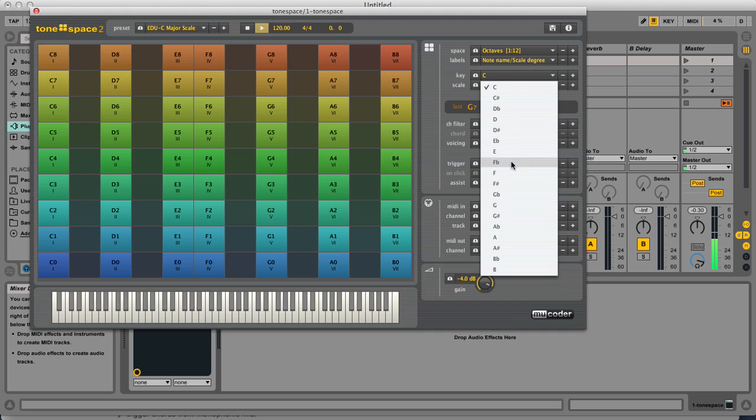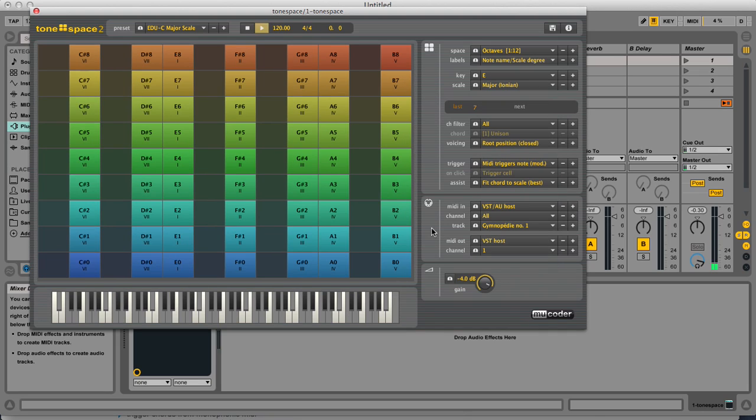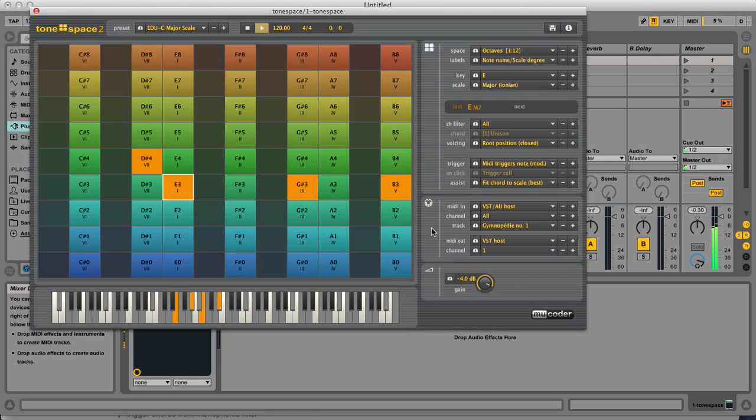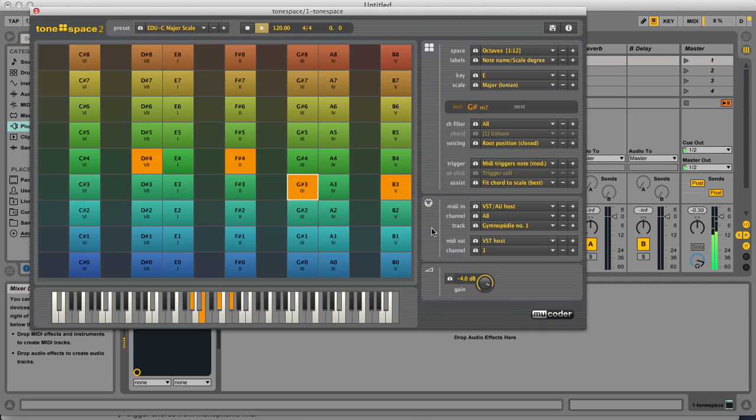But if I change the key, for example to E, now when I press C on my MIDI keyboard, that will play an E chord. And that's how it will work with different chords.